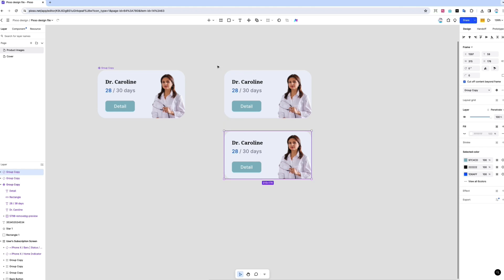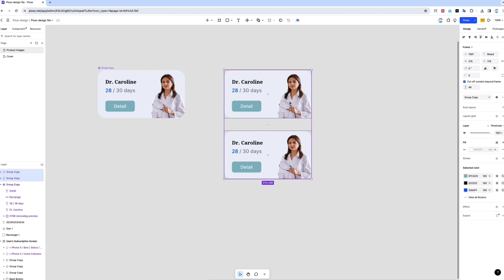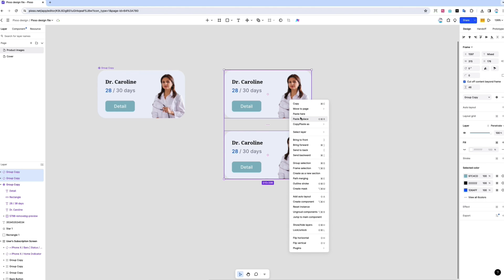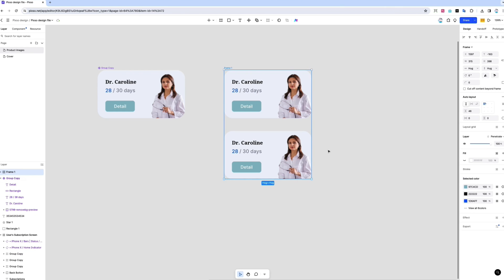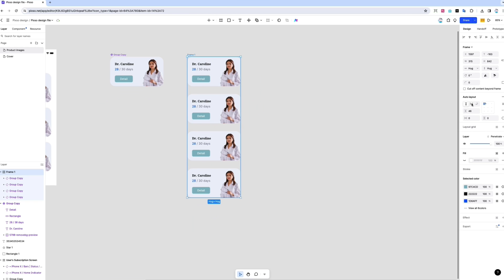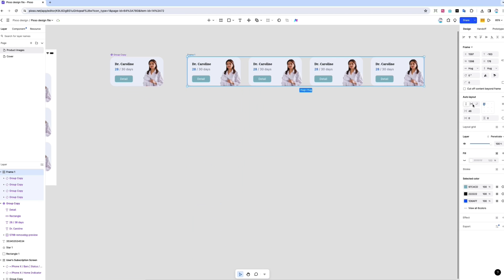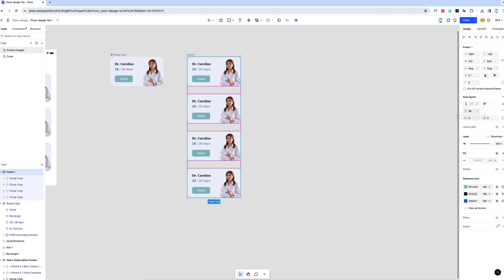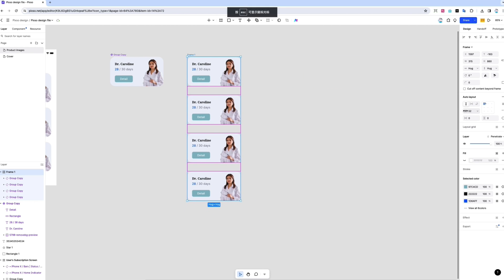Easily arrange elements by selecting the object, right clicking, and adding the auto layout feature to create fully responsive designs. And use the floating toolbar to adjust the spacing and margins.